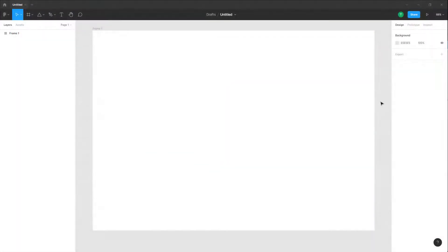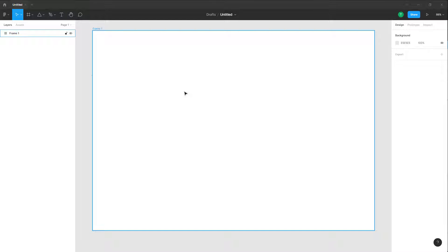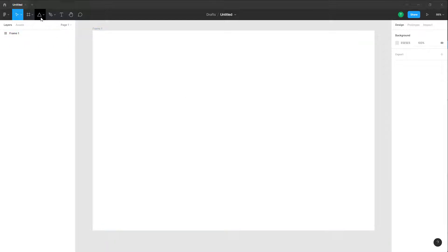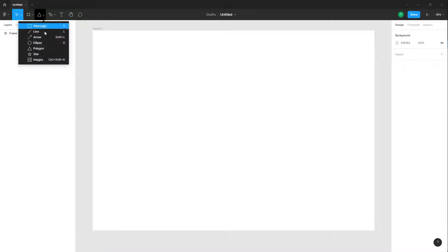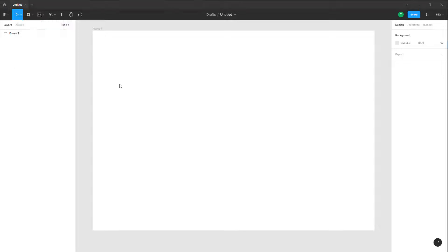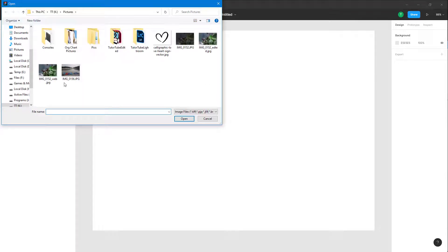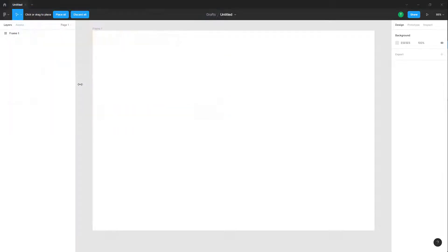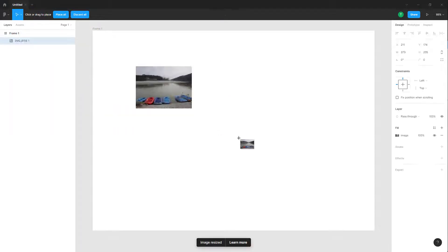Now let's see how we can use masks for pictures inside of design files in Figma. In order to use masks inside of a picture, I'm going to go to the shape tools option and click on images to import an image where I can apply the masking. I'm going to click and drag, and there you go, there's an image.